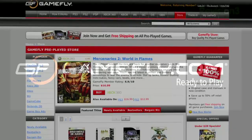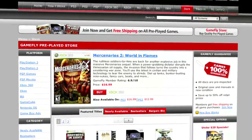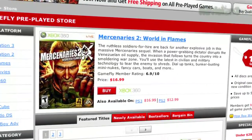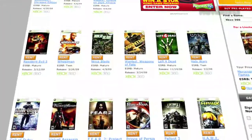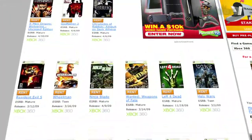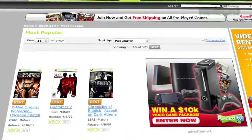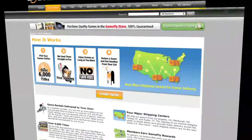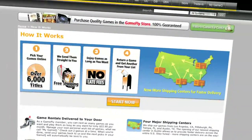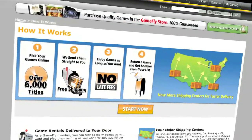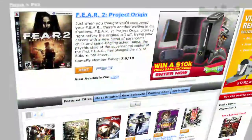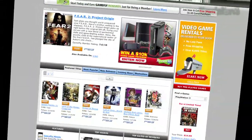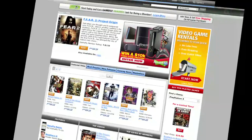Gamefly is the largest online video game rental service, and offers you a choice of over 7,000 new and classic titles across all consoles and handhelds. With plans starting at $15.95 a month, Gamefly members can rent one to four games at a time and keep them for as long as they like. There are no late fees, no due dates, and shipping is always free.